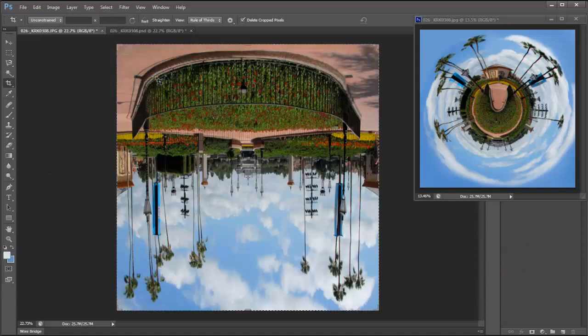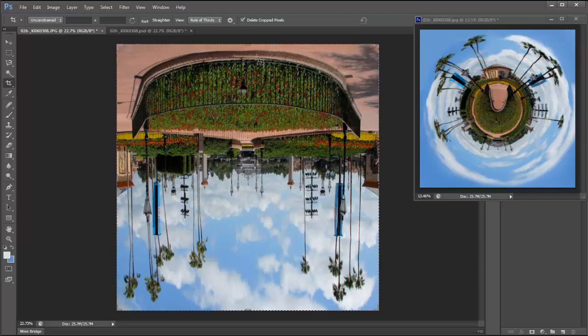The reason why we're going to do this is because the distortion tool distorts from the top making the top more squeezed in and making the bottom more stretched out. If I don't invert the image it will be the reverse of what I want my final effect to be.